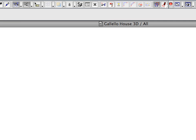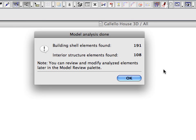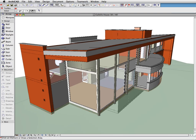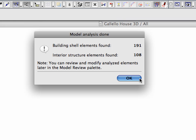Analyze. The Model Analysis helps to define the structure groups as the basis of energy calculations. EcoDesigner does an automated model analysis when it runs for the first time on specific design projects. The analysis defines the building shell and also divides the structural members into different categories such as roofs, floors, external and basement walls as well as interior structures. The Model Analysis Done dialog box displays the number of building shell and interior elements found in the project.